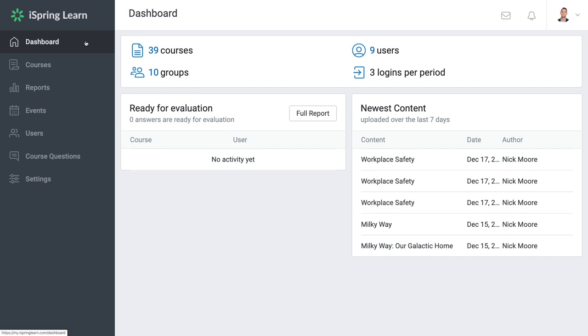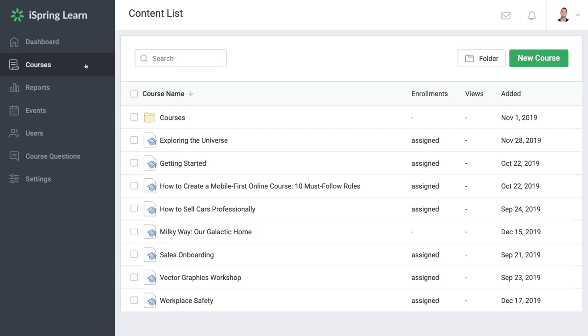If you need to re-enroll a user, maybe they failed the final test and have to retake the course, begin by opening the course.